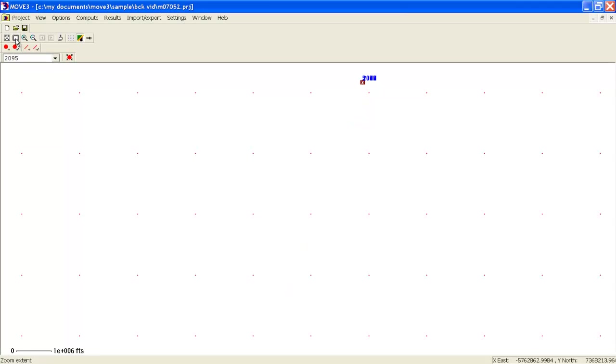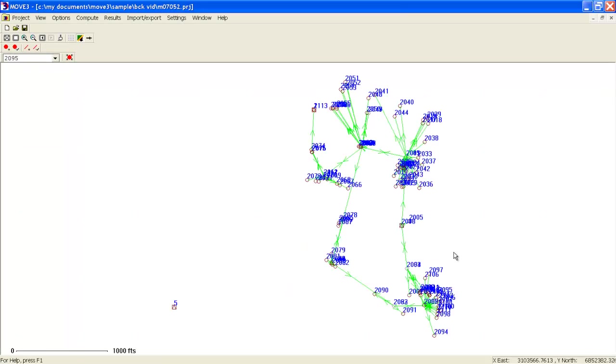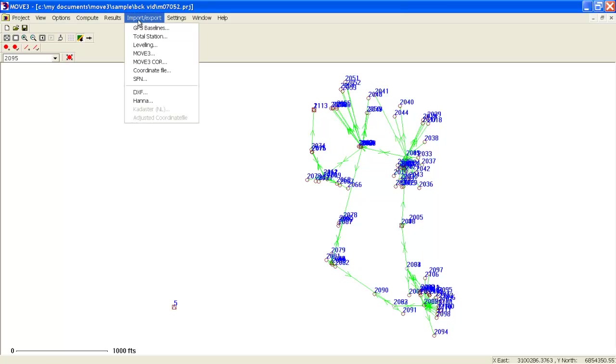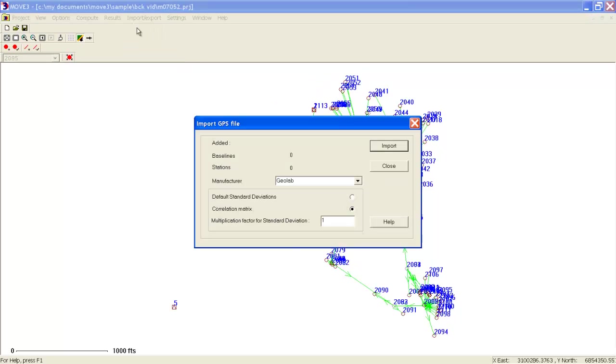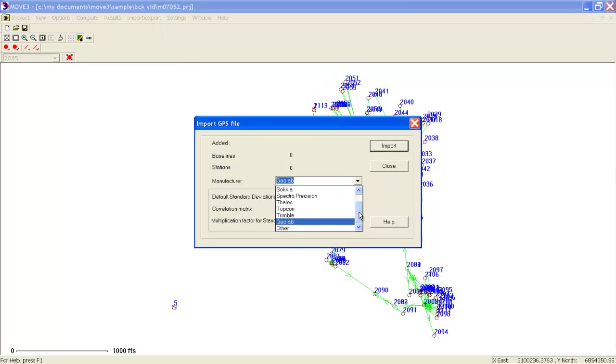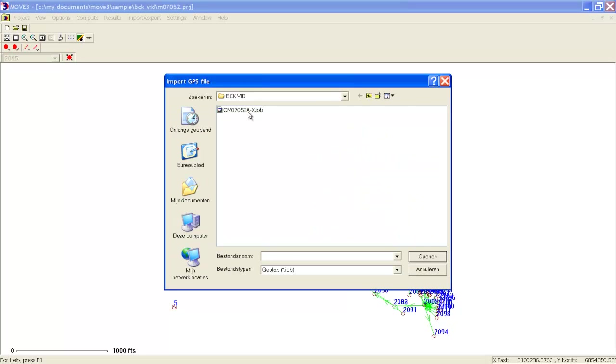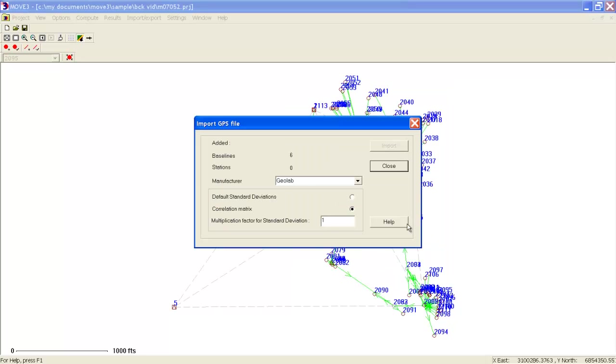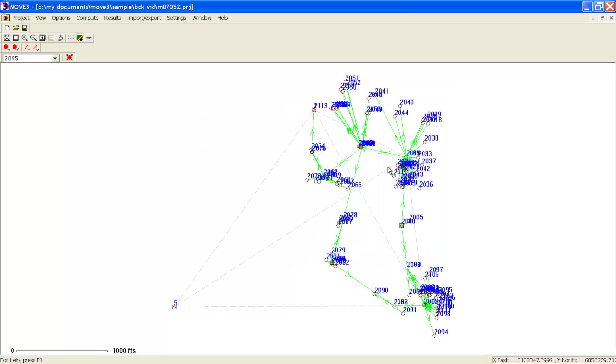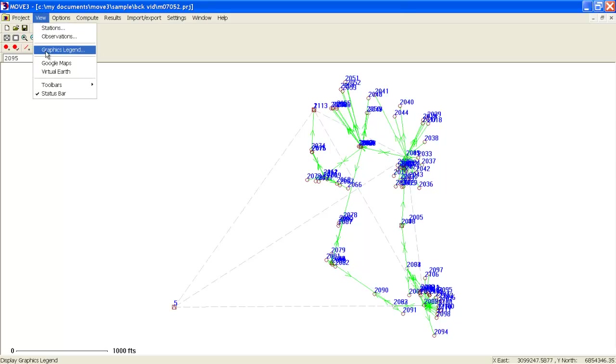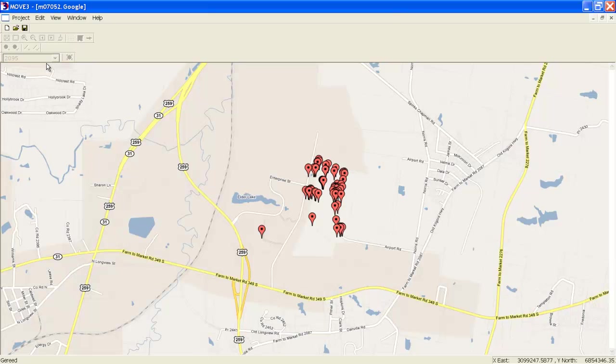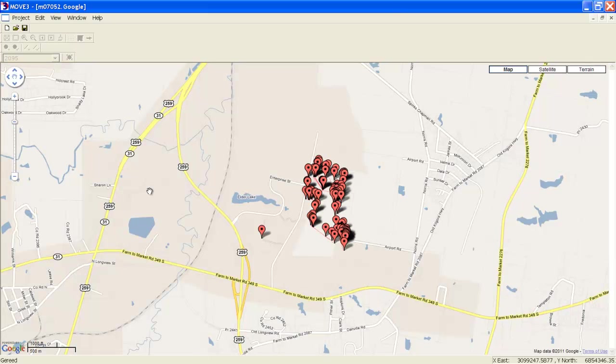We can also include GPS observations. We will load the GPS observations, and in this case use the GeoLab format, which is supported by Carlson Serve GNSS. Other formats are supported as well. Now the GPS observations are added to the network. At this stage, it might be interesting to see where this network exactly is. We can use Google Maps as our background. As shown here, you can see that the network is in Texas.